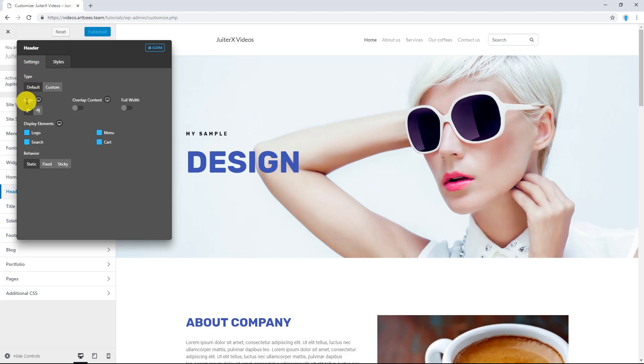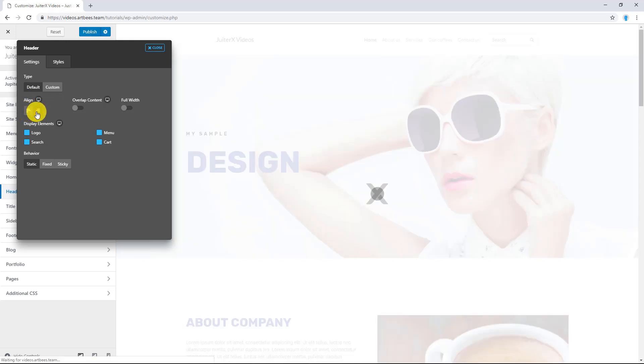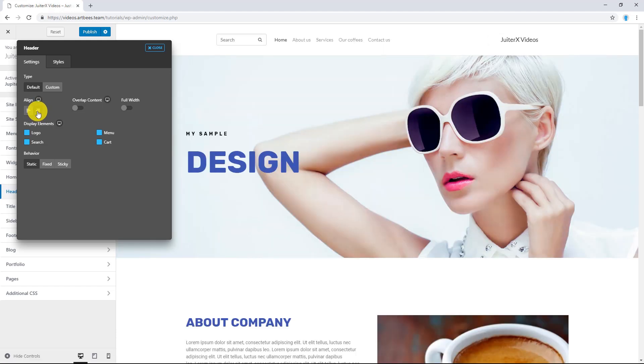First option is Align. By default it is left, but if you're working on RTL websites, using Right Align will be a huge help for you. And this is the result. Let me put it back to normal.